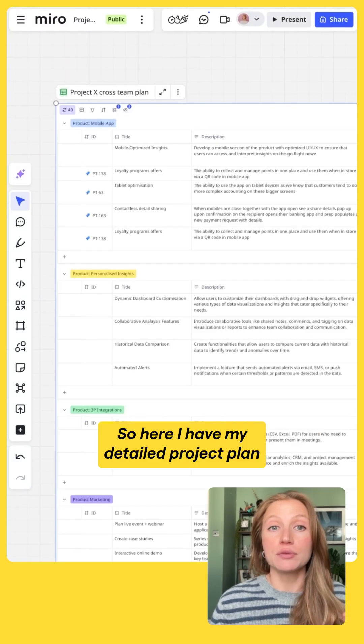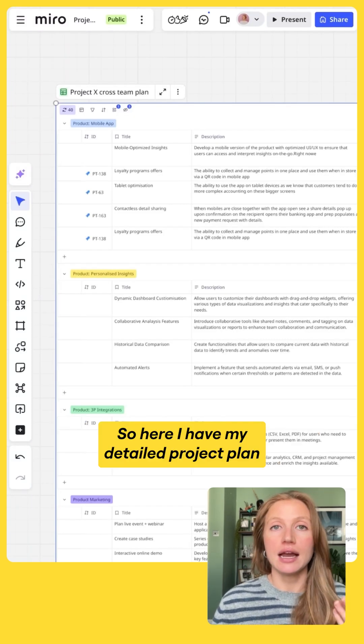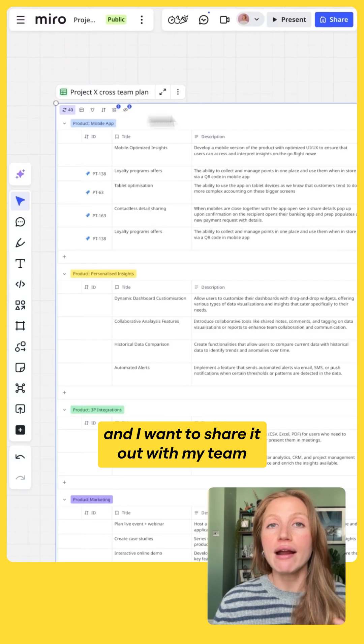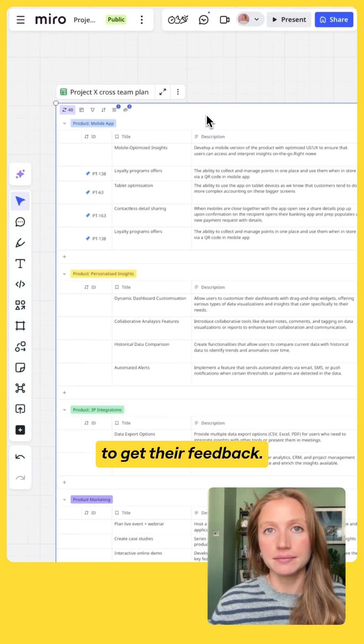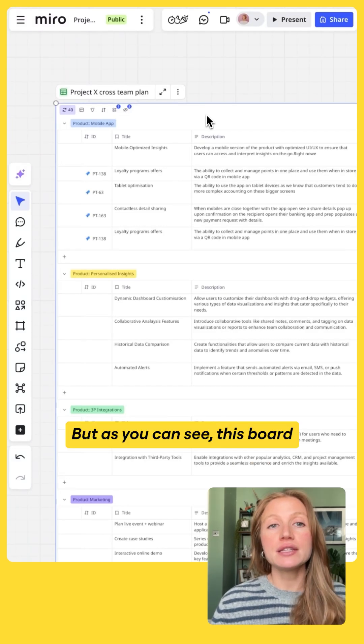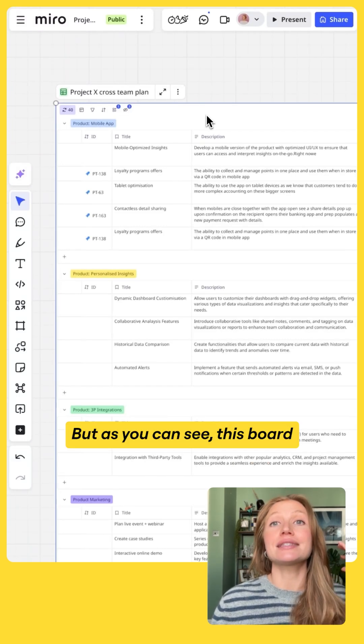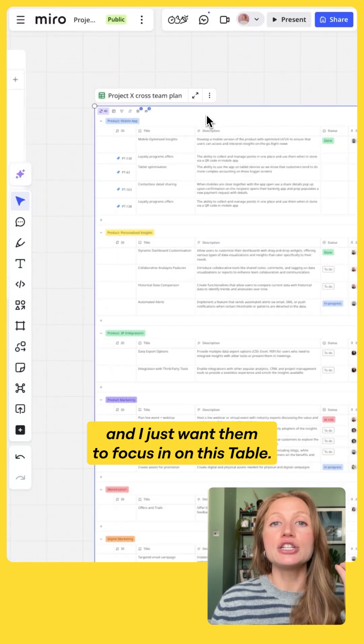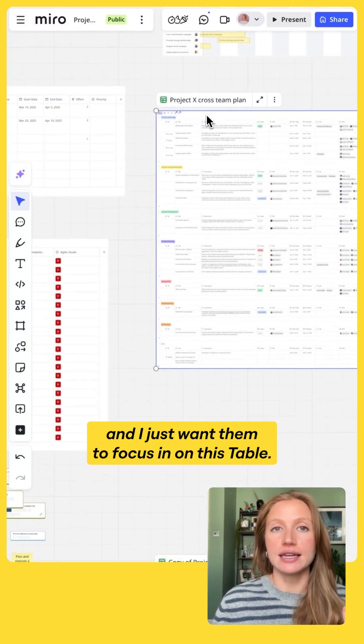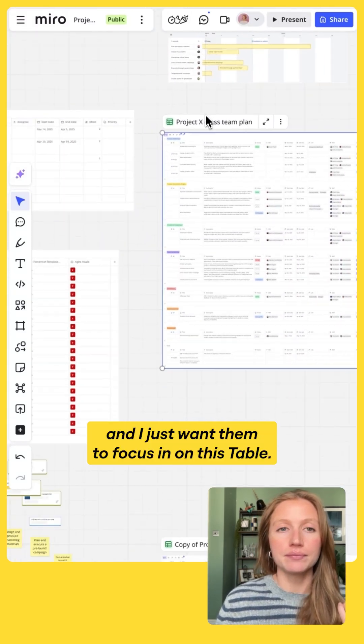So here I have my detailed project plan and I want to share it out with my team to get their feedback. But as you can see, this board has a ton of content on it and I just want them to focus in on this table.